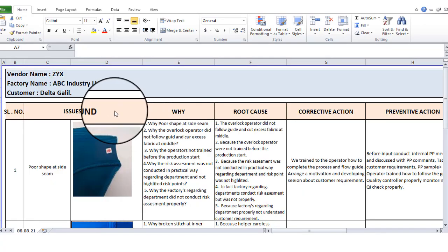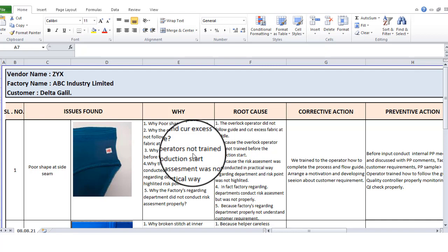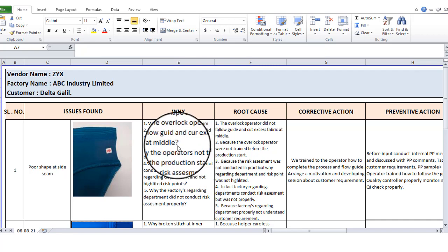Welcome to this video. In this video, I will show you the CAP and the GUIDELINE.